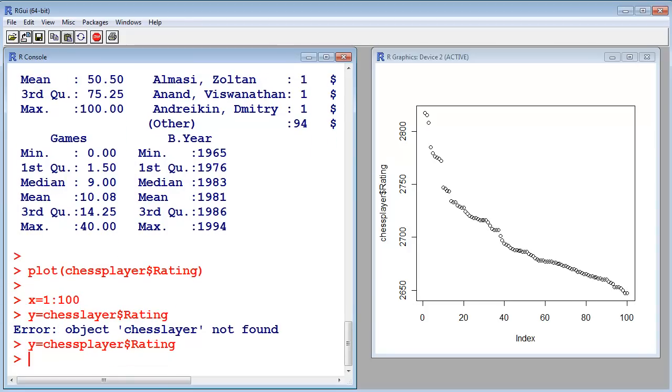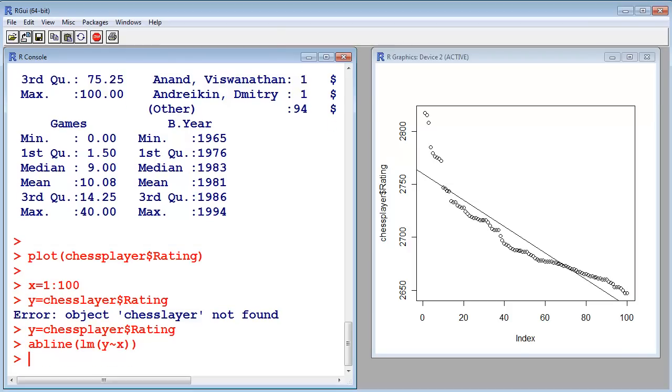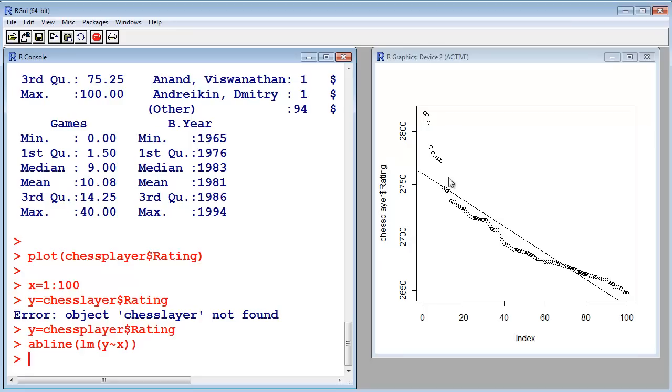And now I want to add the line, linear model, and y to x. So, let's see, this is the line that fits those points the best way. And as you can see, those points are a bit unexpected there. They seem to be very good players, they're much better than the rest of the field.